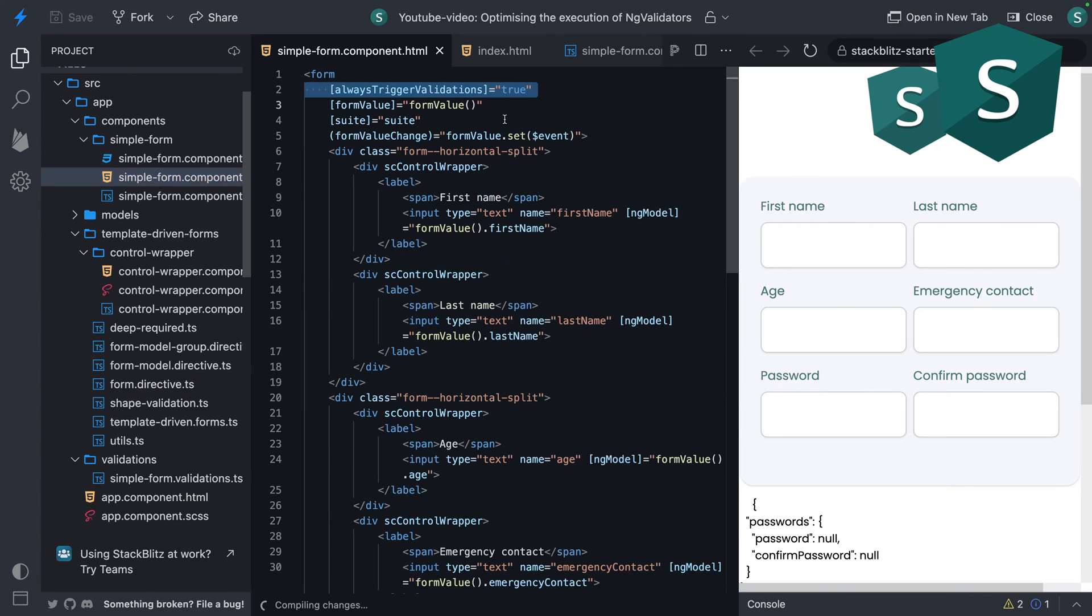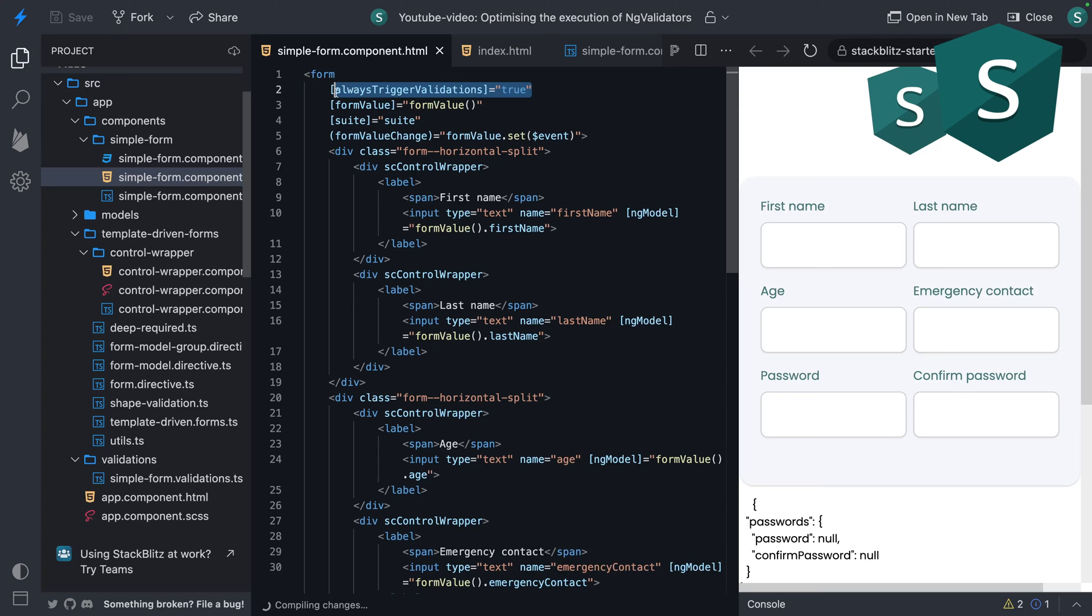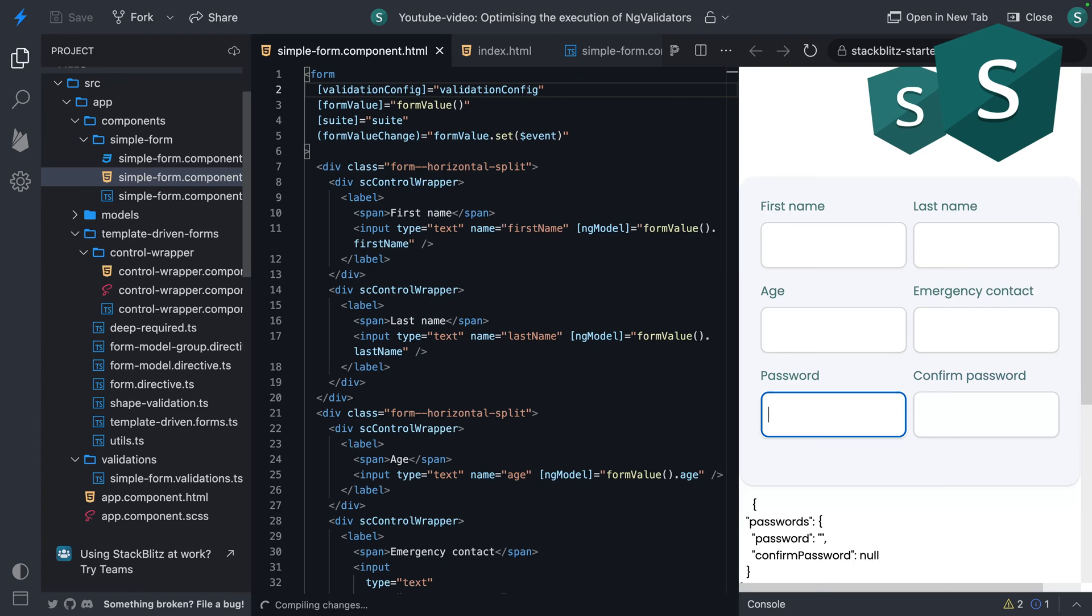First of all, we don't want to trigger validations all the time anymore, so let's remove this and replace it with the validation config. Works like a charm.